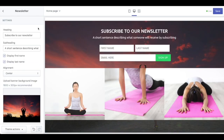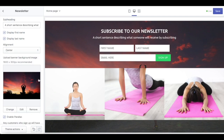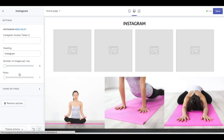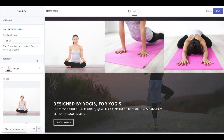After that, newsletter is also available for your homepage. You can set up a heading for your newsletter, subheading as well, upload a background image, and also set up their alignment. If you have an Instagram for your store, you can also add Instagram to your Shopify store homepage by inserting your Instagram access token here.